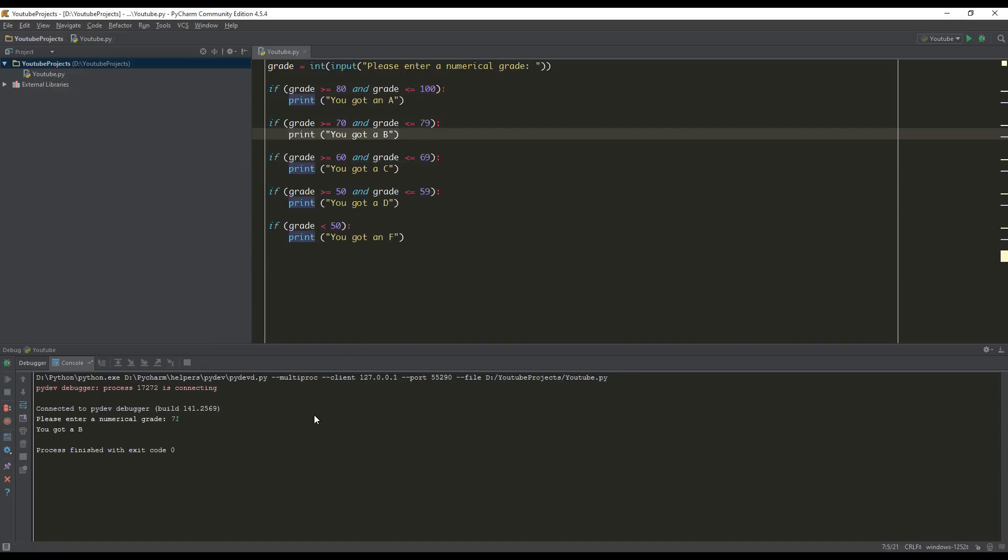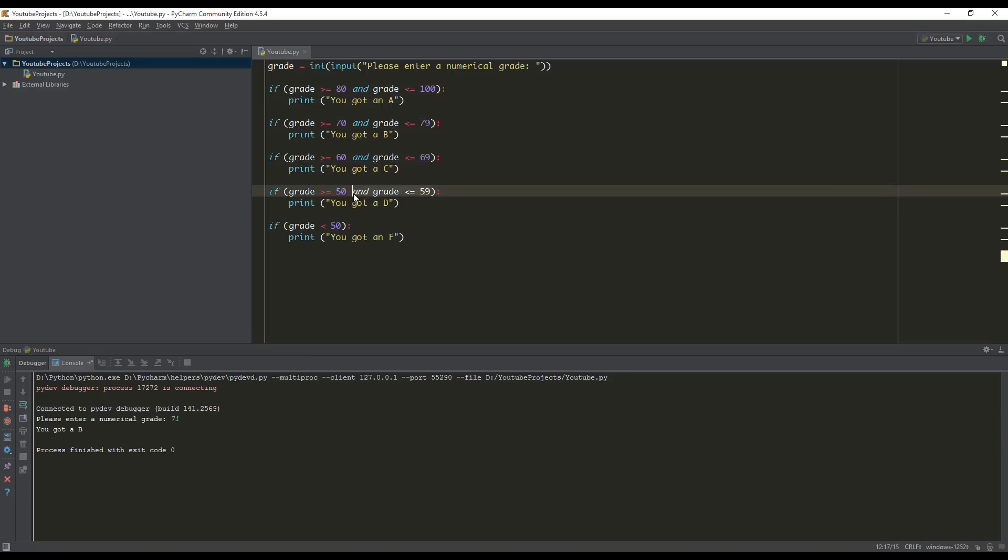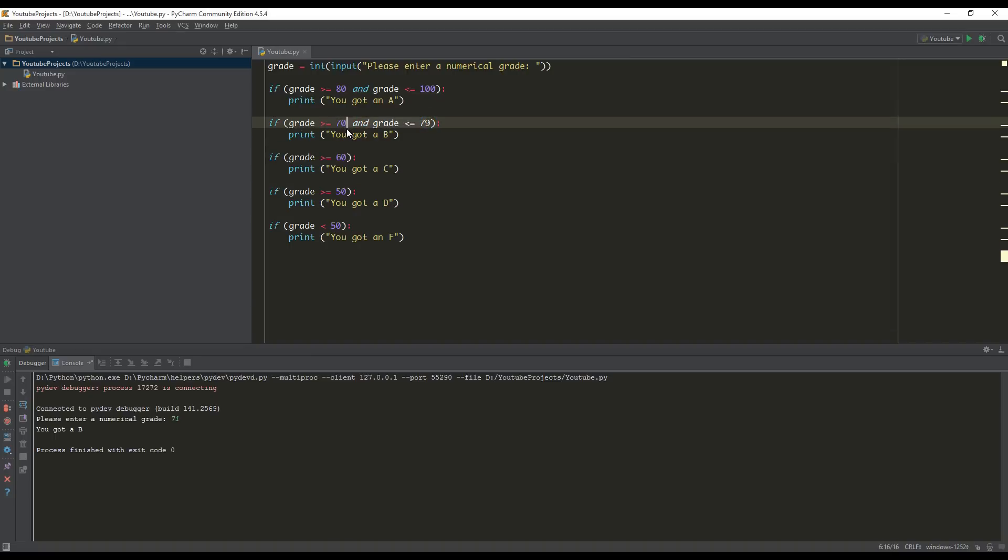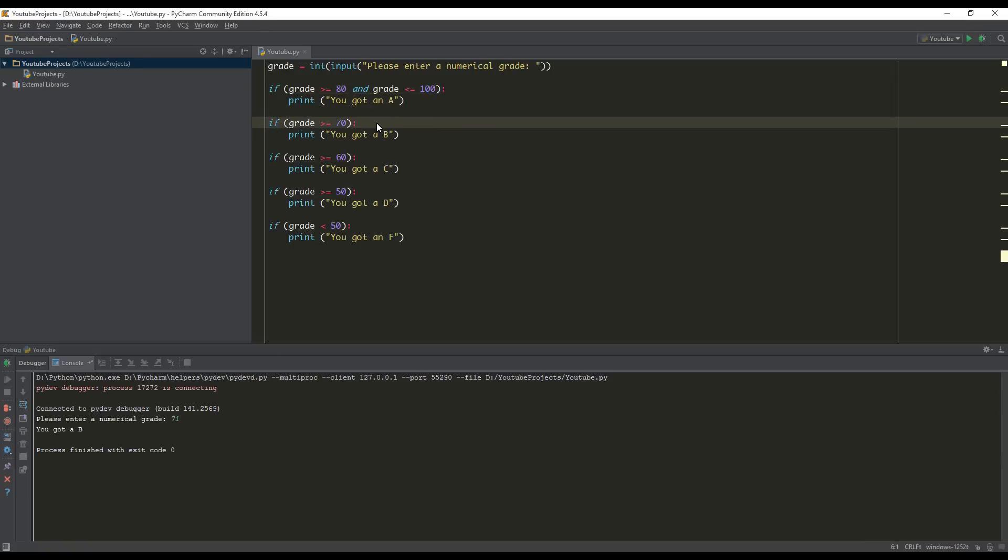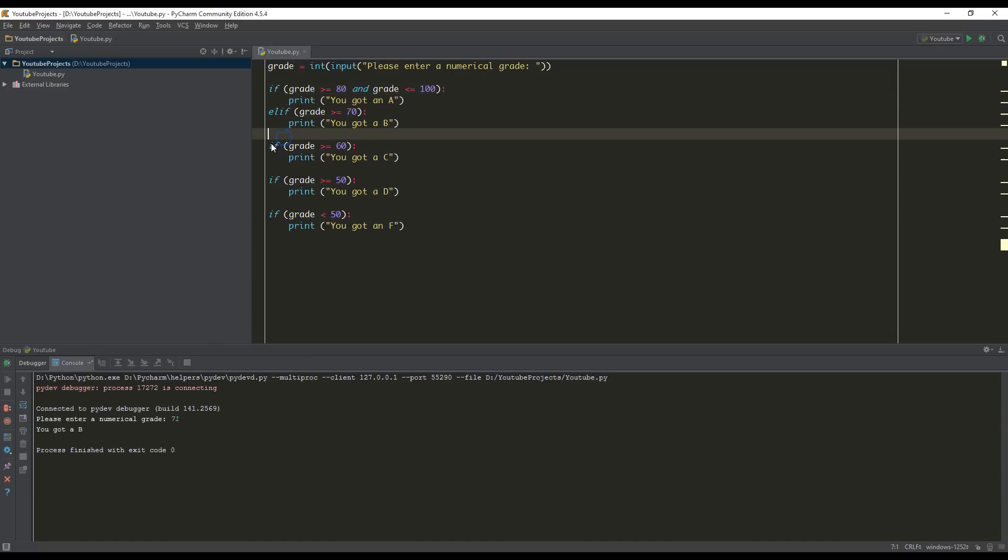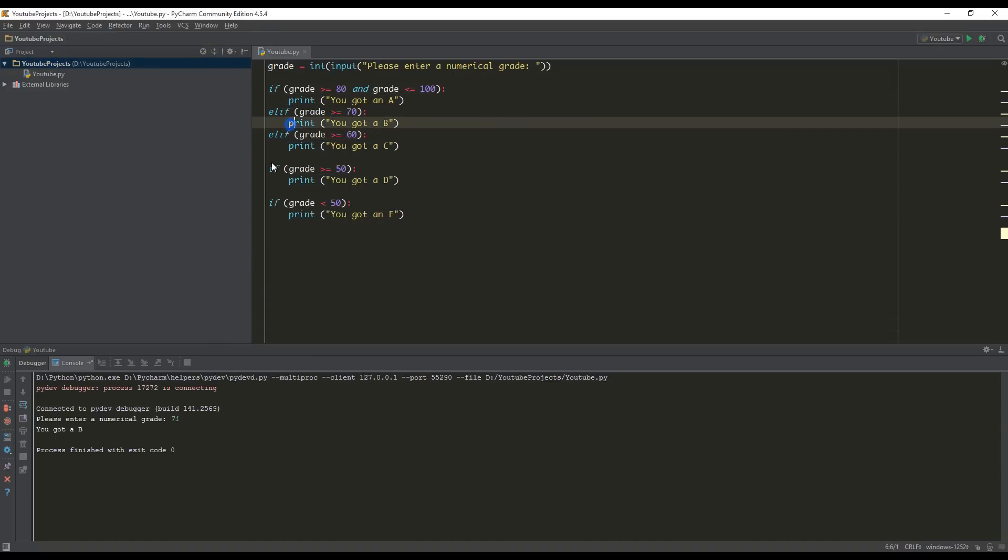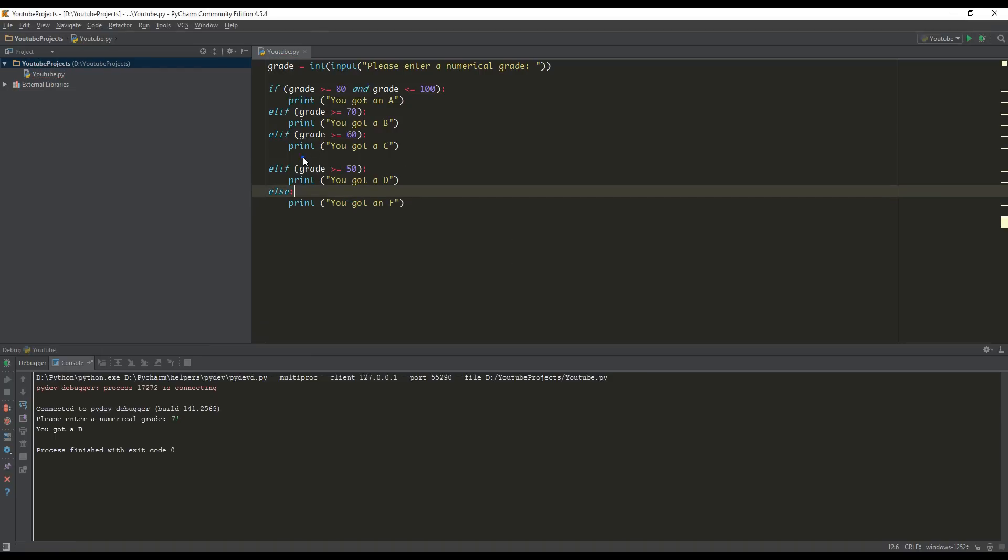So that is one method that we can use to do this functionality. Now, the next method that we can use to fix this is we can remove these and conditions. What I'm going to do is I'm just going to change these to elif statements and else.